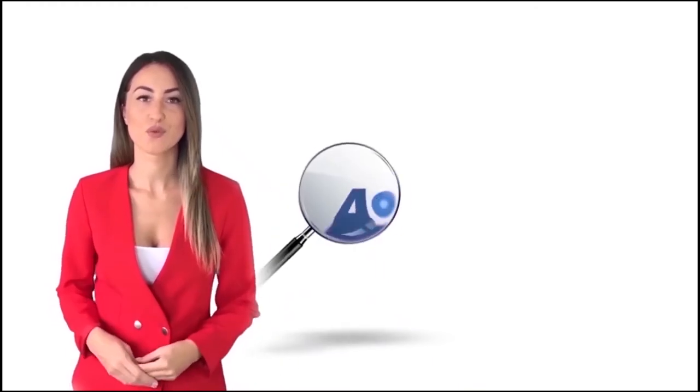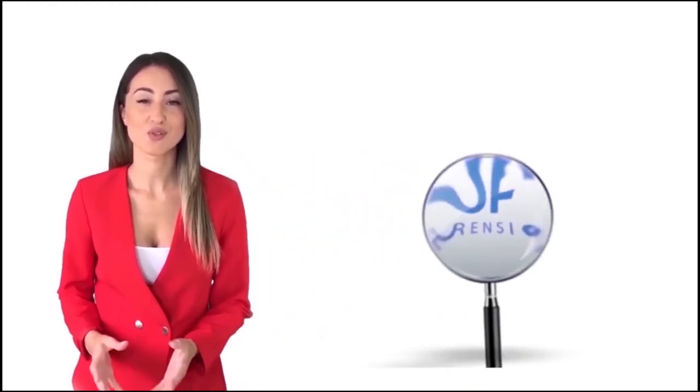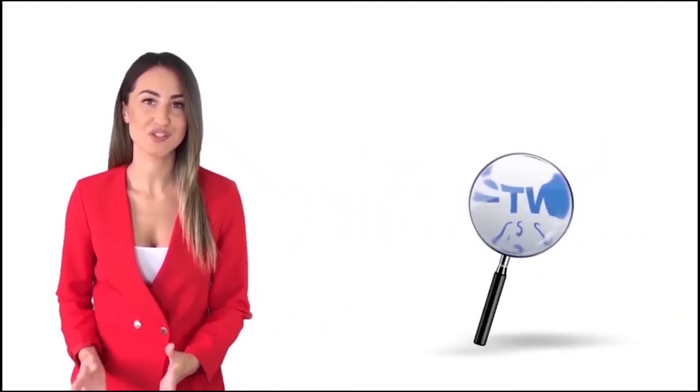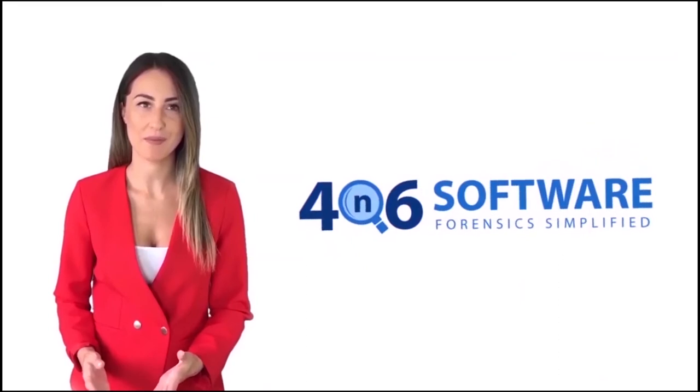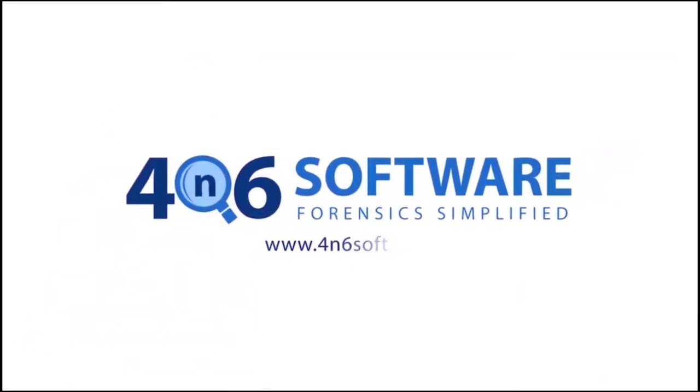Welcome to 4N6 software. I'm here to demonstrate the software program. Let's check how the program works.